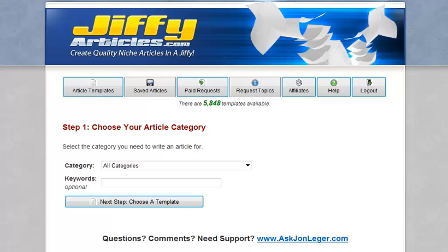Hi everybody. It's Bonnie Jean from BonnieJean.com. Welcome back to today's video. In today's video, I want to take you on a quick tour through jiffyarticles.com.